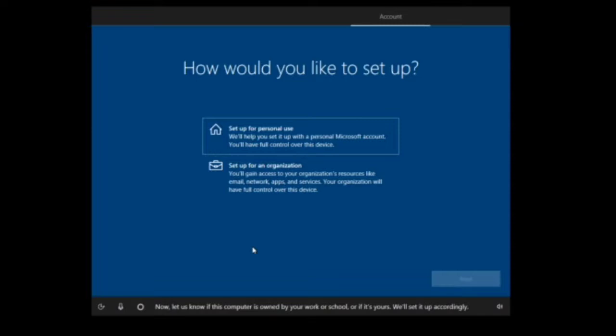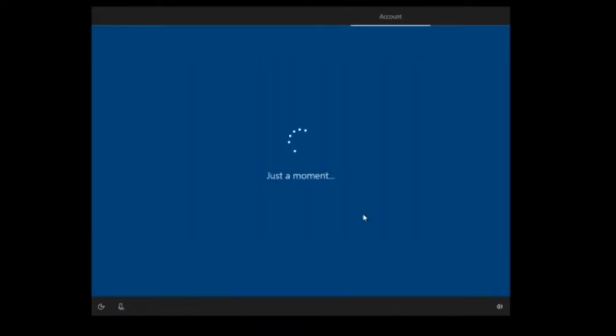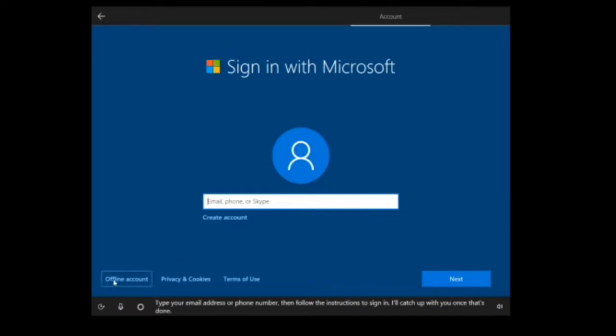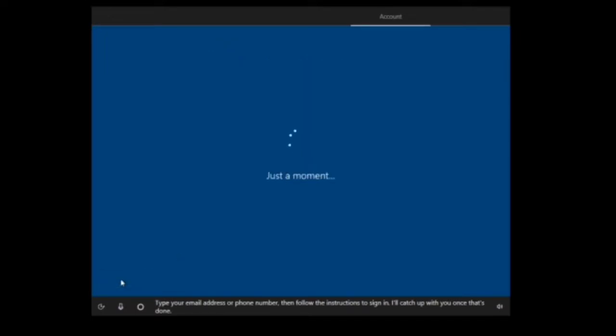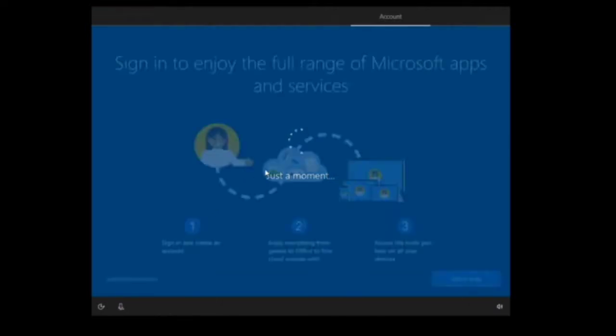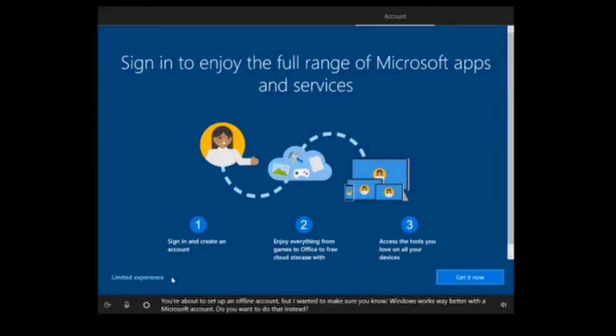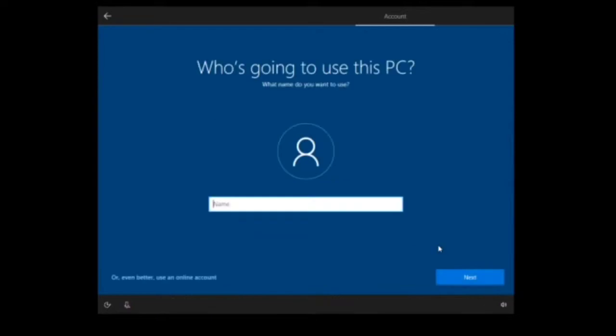Now we have to select Set Up for Personal Use, then click Next. I prefer to choose offline account. You can also use your Microsoft account if you have one, but I prefer to use offline. Then click Limited Experience.